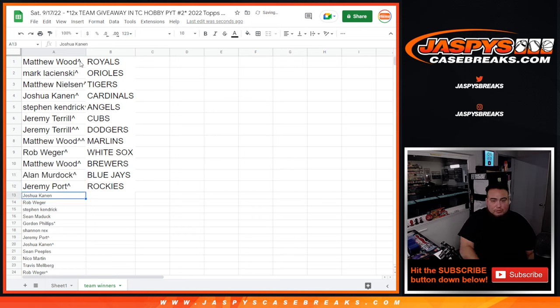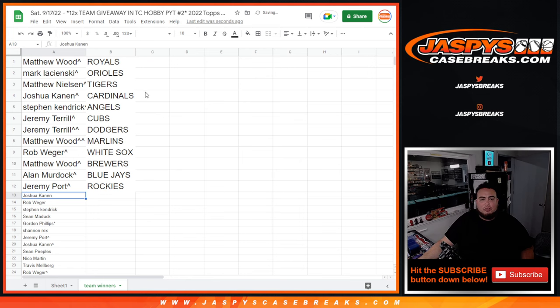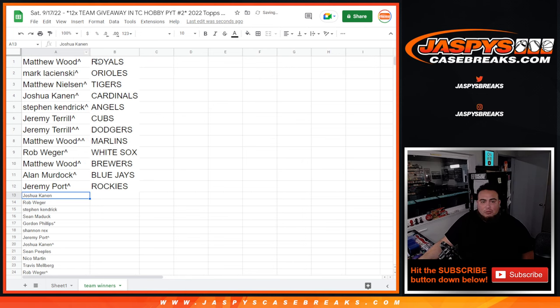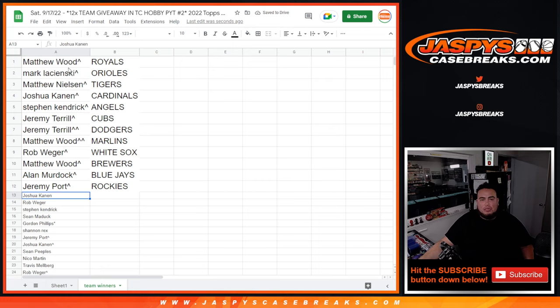And then everybody else, unfortunately, not in. But appreciate it, guys. Another hobby one is in the store. Before it gets into a filler, grab your teams if there's any teams you're interested in. Coming up next is hobby number two. Thank you.